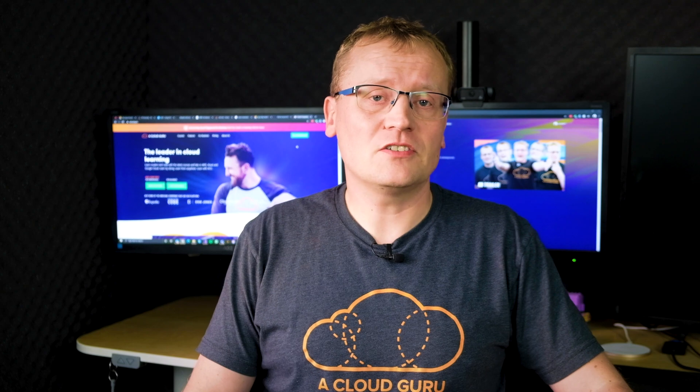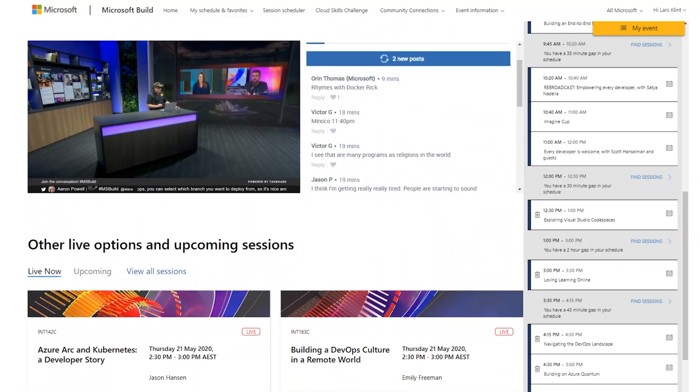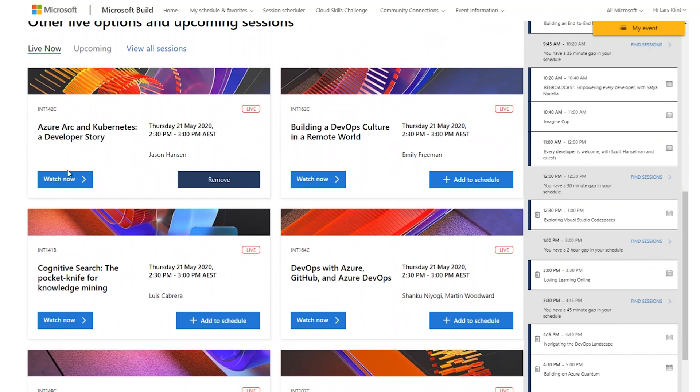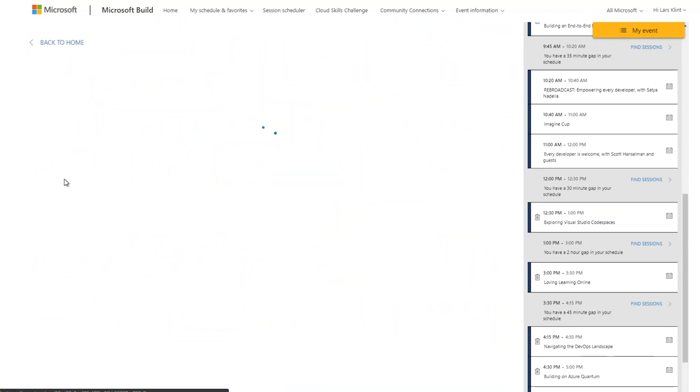MS Build is a Microsoft event that normally happens in person. However, as we're all in lockdown and can't travel, Microsoft has changed the event so it's now a digital conference. The MS Build homepage has content running 24/7 with a number of additional sessions running concurrently. You could then join any of those sessions with a click of a button and jump between them if needed.